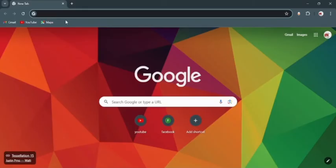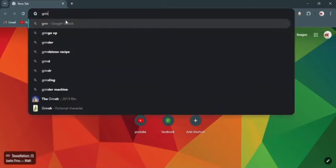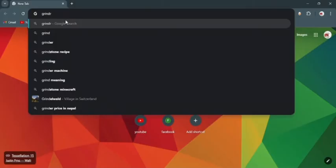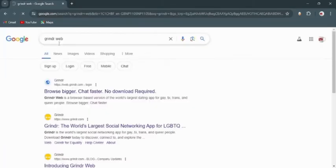After opening Google Chrome, go to the search bar on the top. Now on the search bar, type Grindr web. You will see this search in the suggestions, so just tap on that.